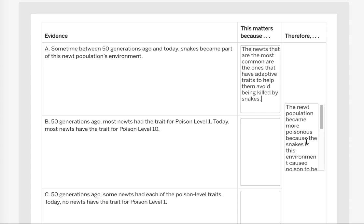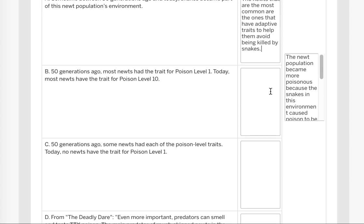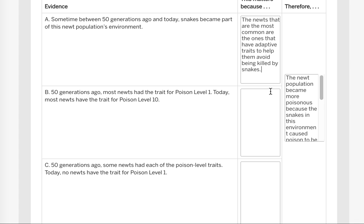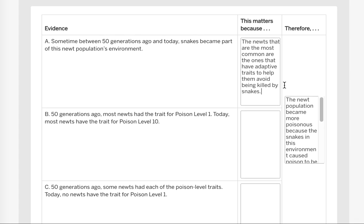When you get to your writing for activity four, this therefore claim is going to be your first introductory statement. And you're going to use the evidence and the reasoning and the evidence and the reasoning to support your claim, this therefore piece. So it's really important that you do a good job on this document so that you're better prepared to finish activity four as well. Hope that helps.